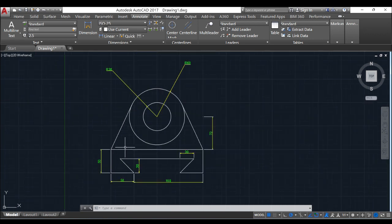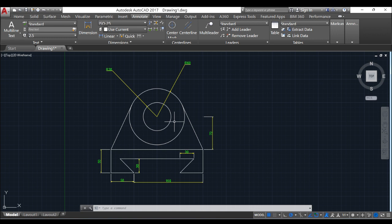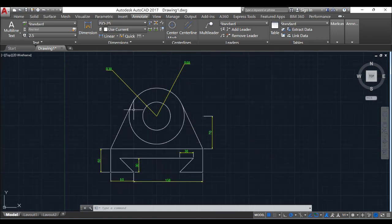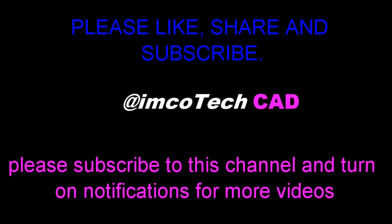Now let's move on to the next drawing. Thank you for watching. Please like, share and subscribe. Bye bye.